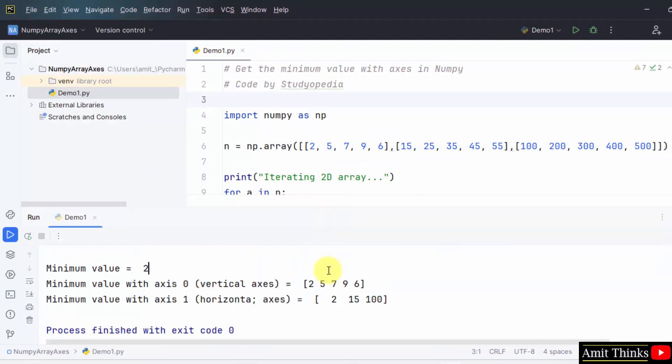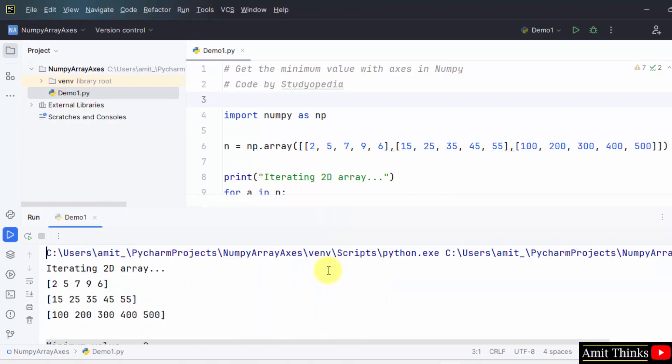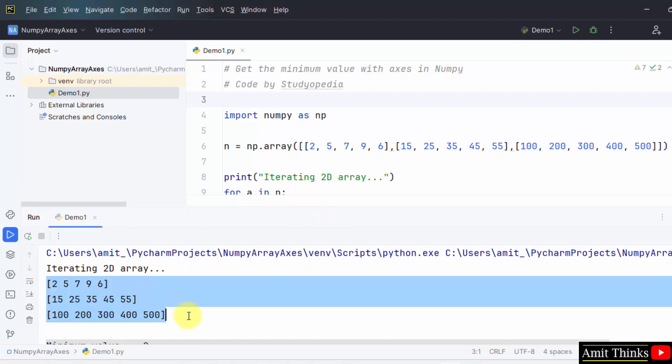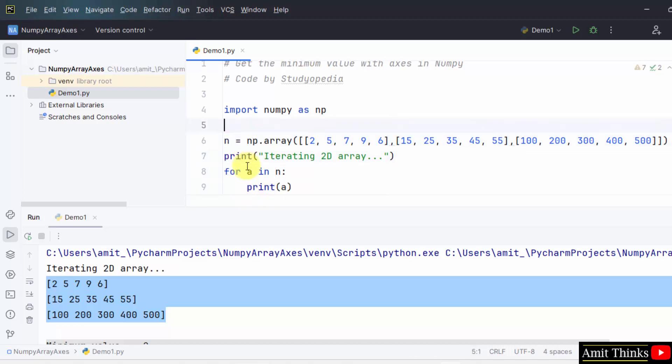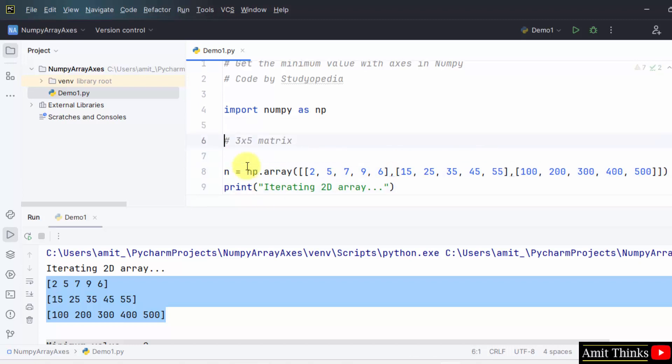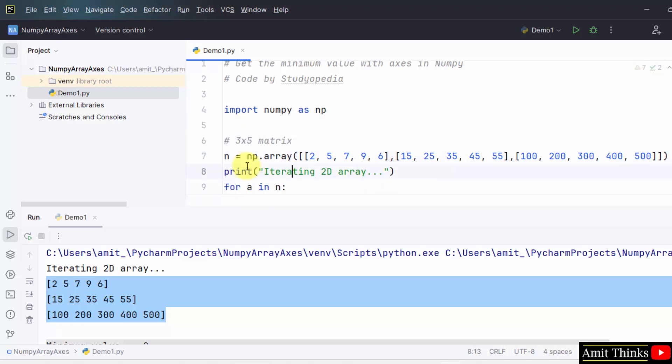Now here it is, firstly we printed our array, it is a three row, five column matrix, three by five matrix. That is a two dimensional array.